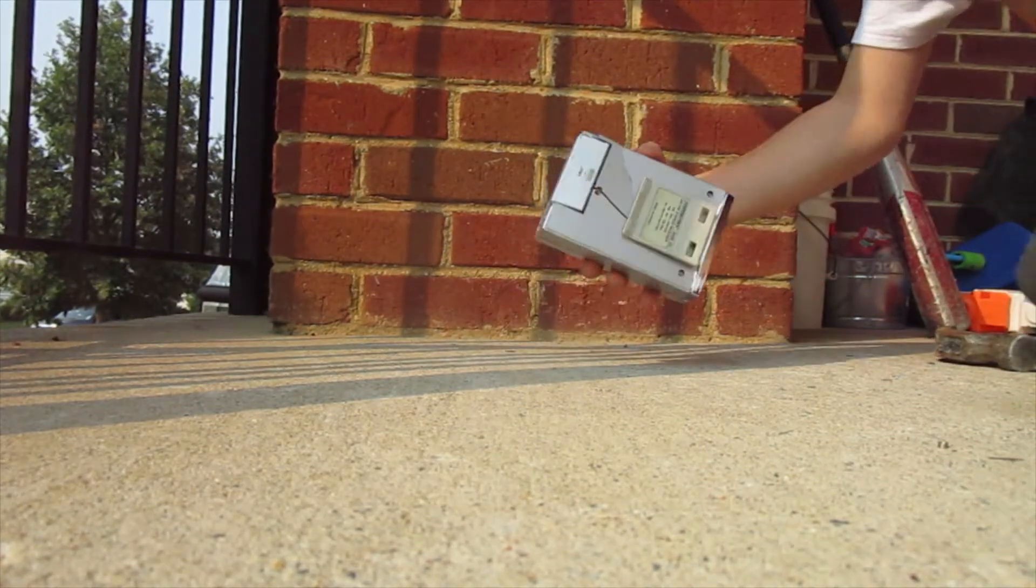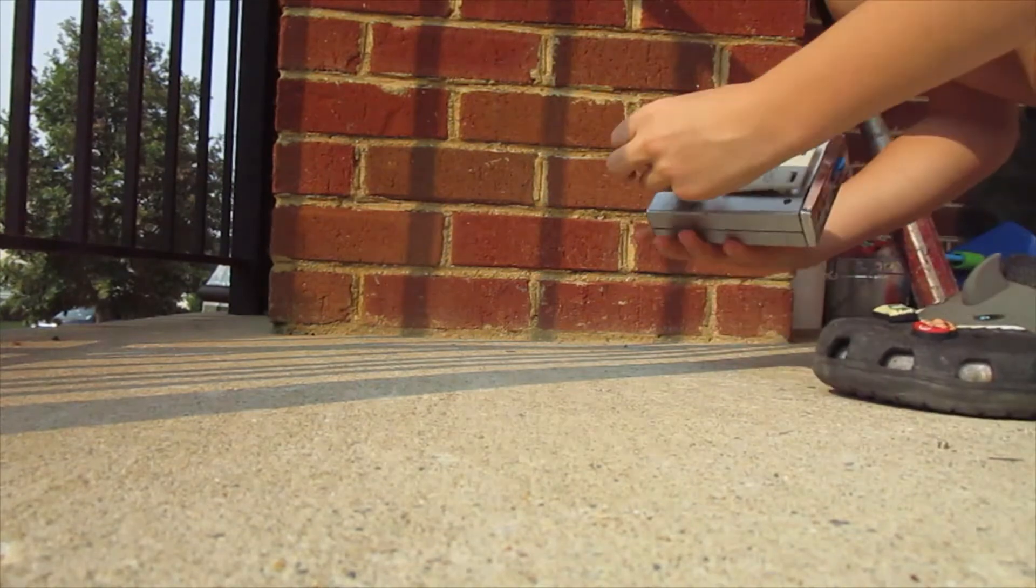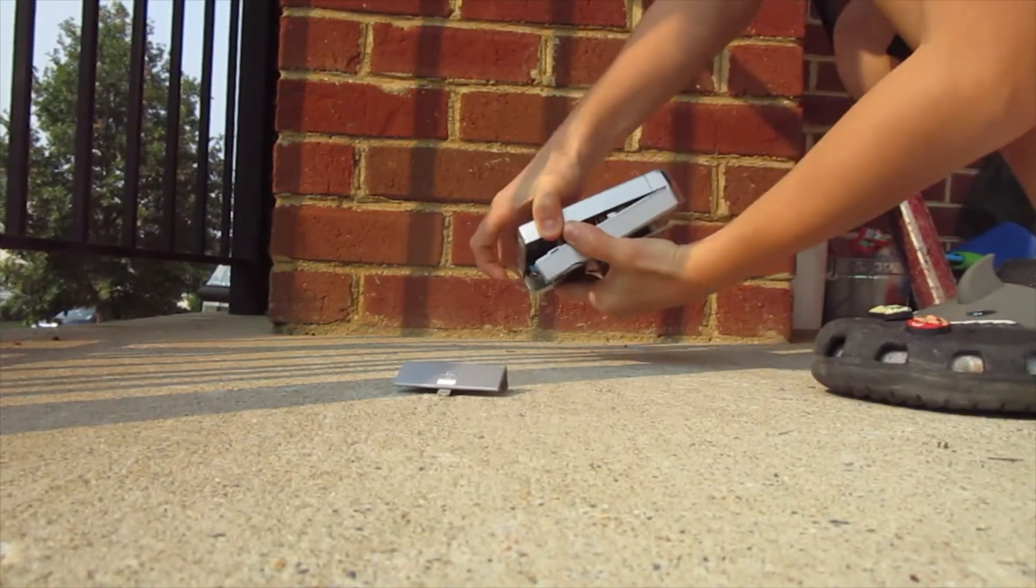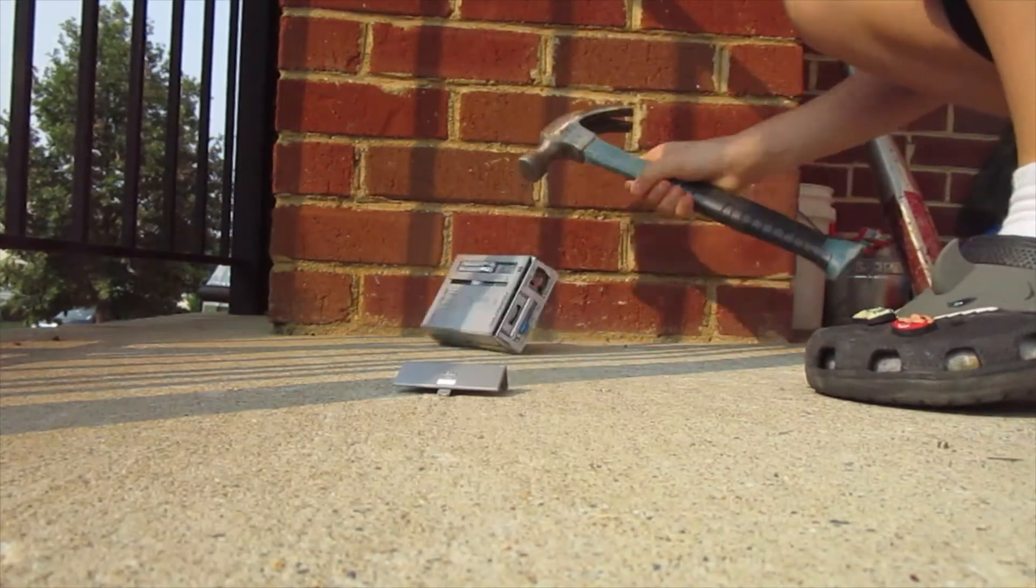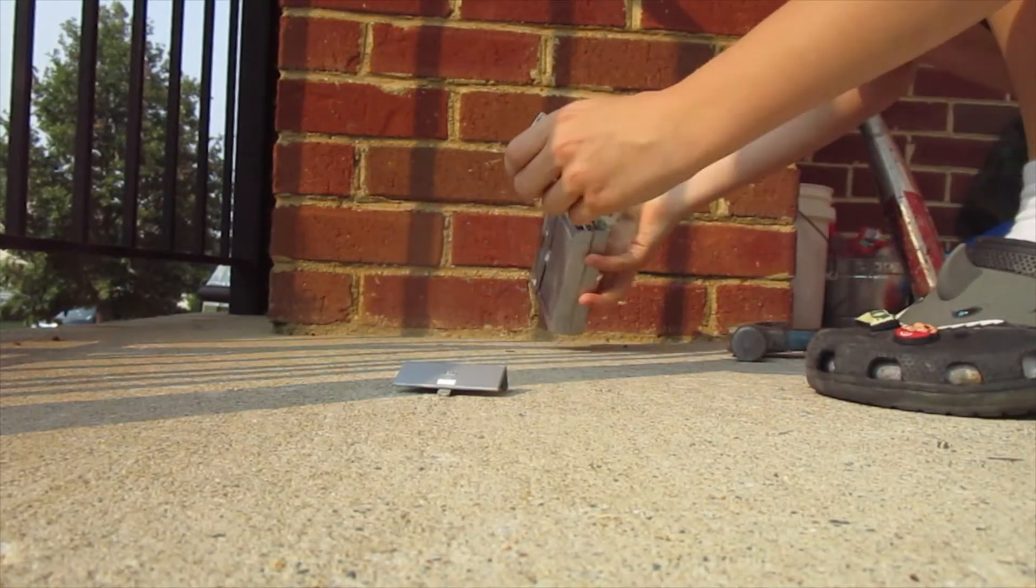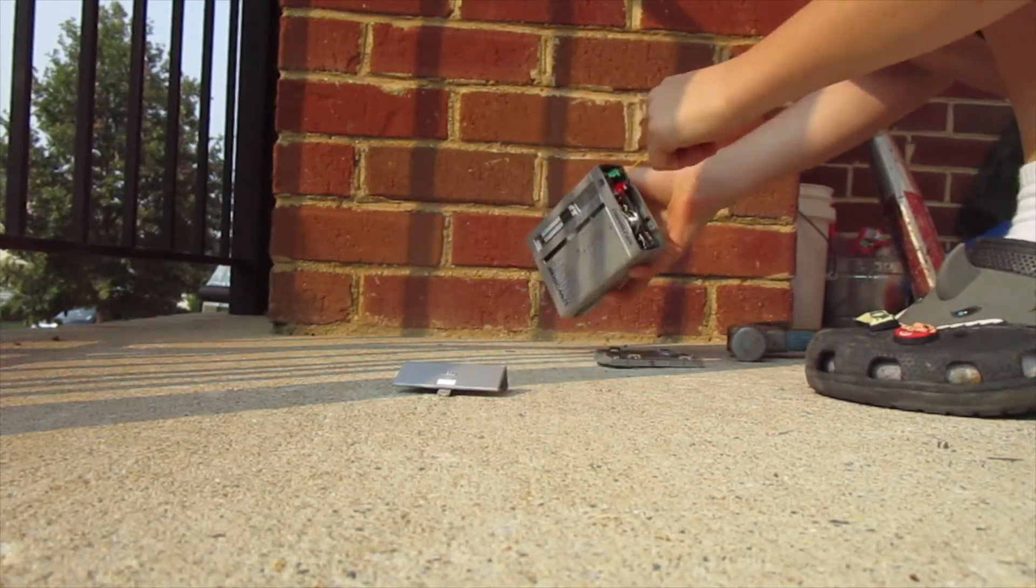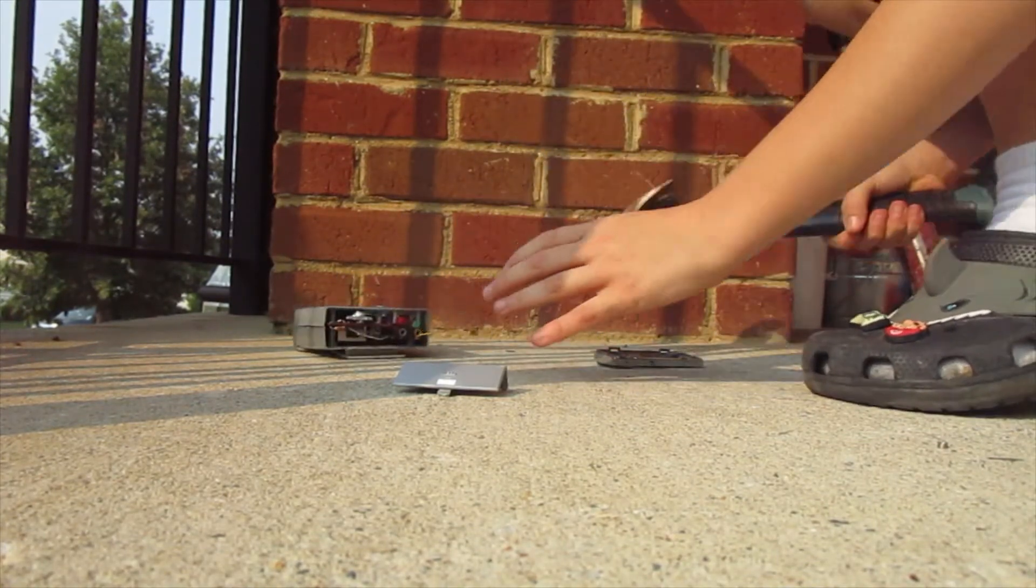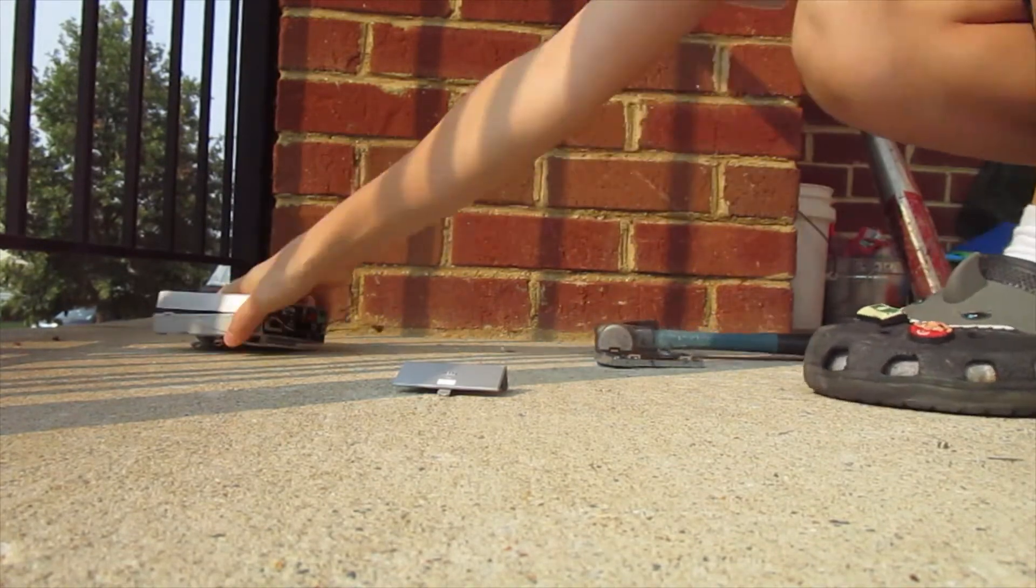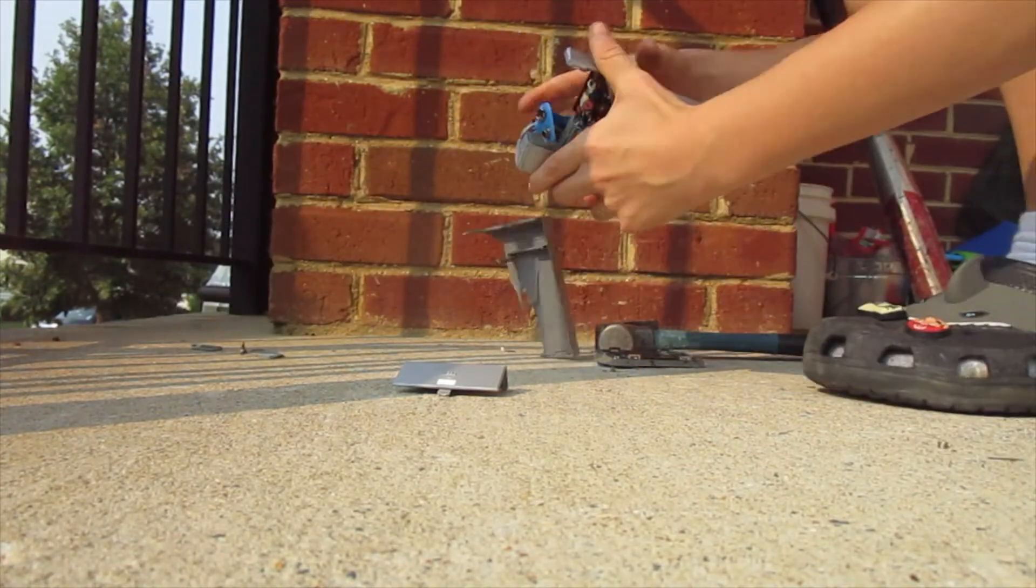Really? That's all it took to break it? That's all it took. Wow, this is the cheapest thing ever. This is the cheapest thing I've ever seen.